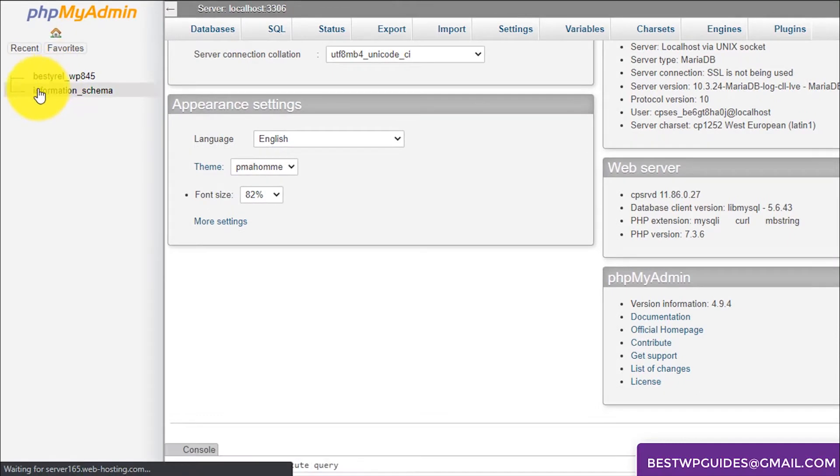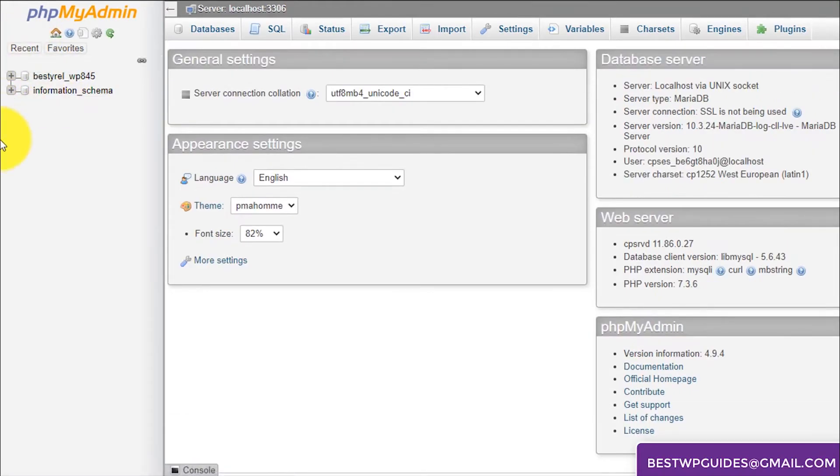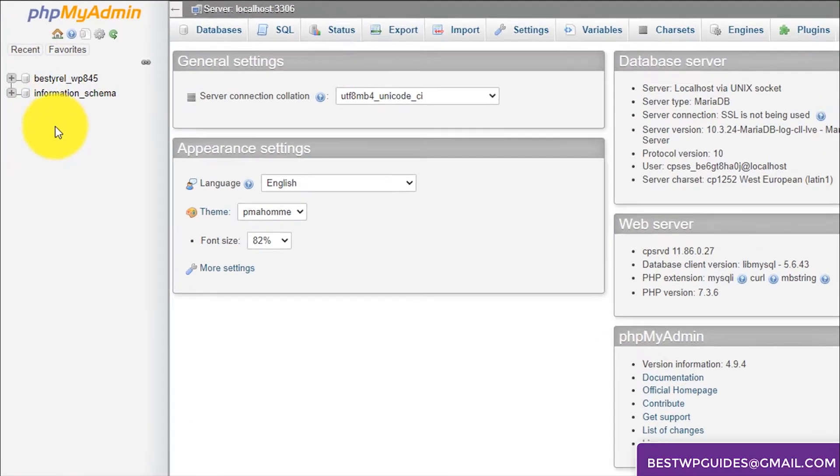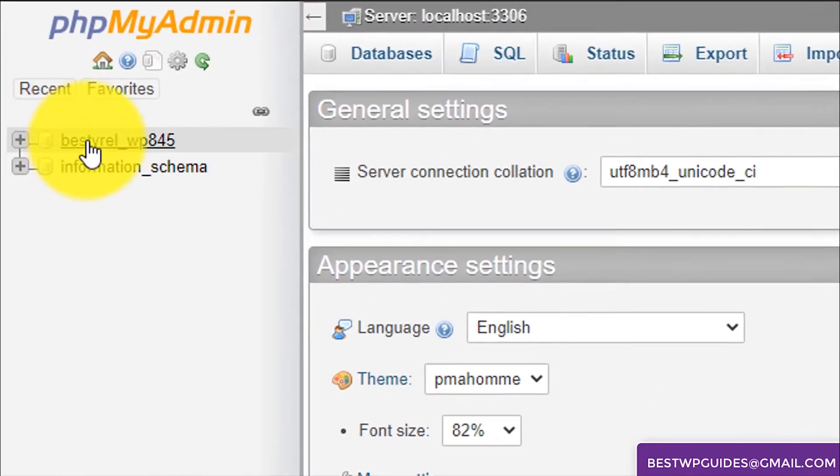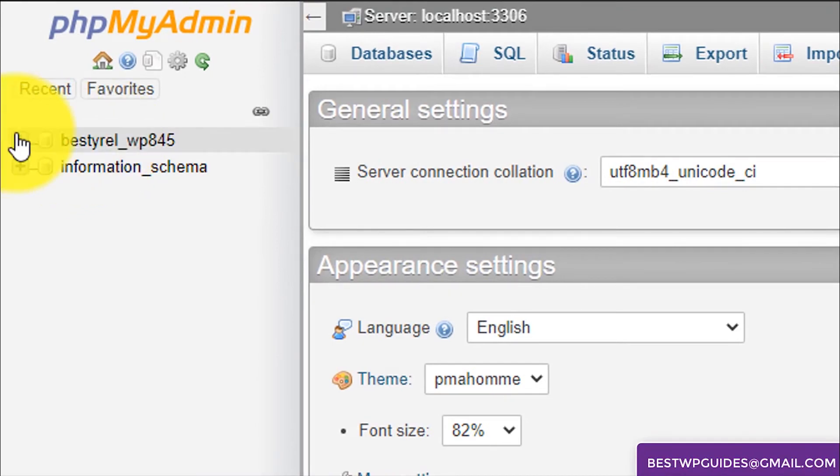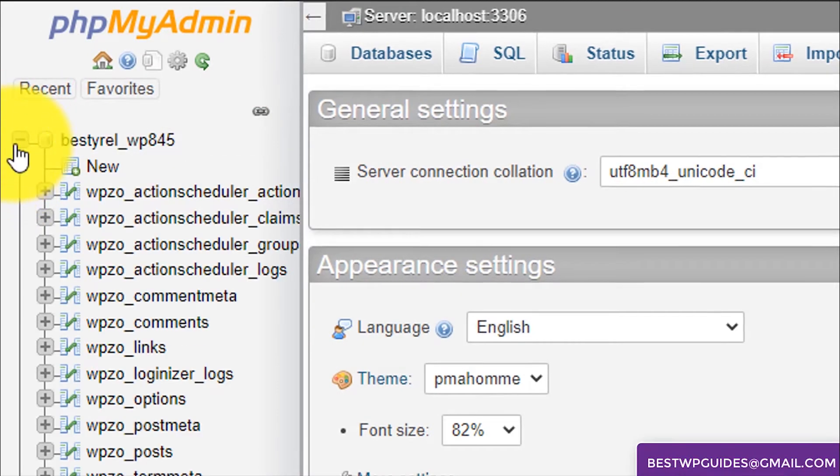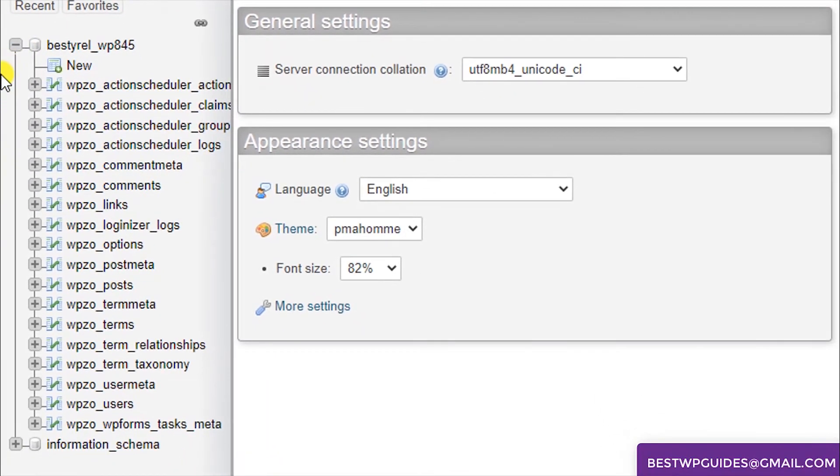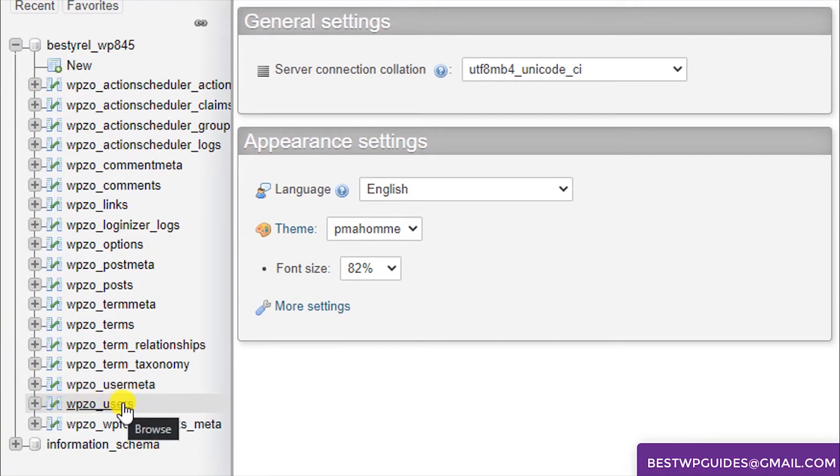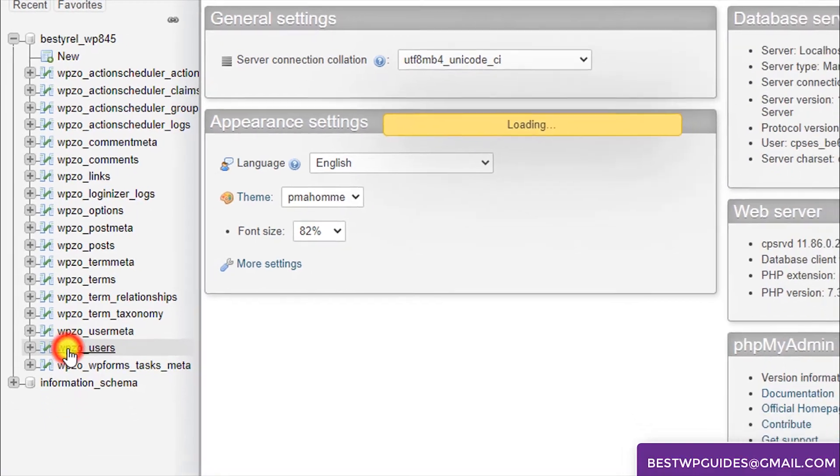This is the database of our WordPress website. Here you will see this database, just expand it, click on the plus icon, and then scroll down and you will see this user option. Click on it.